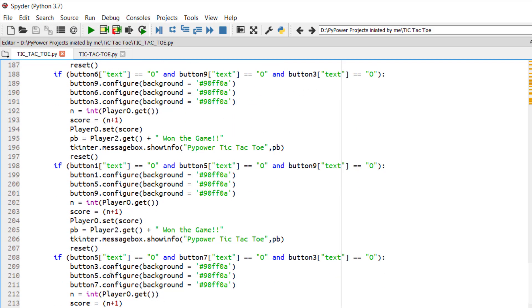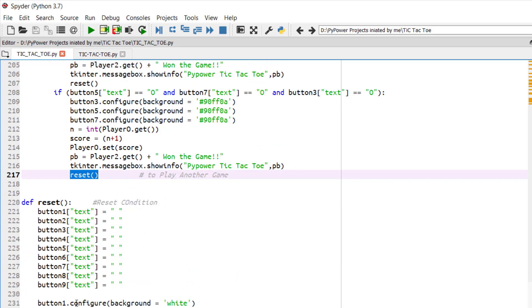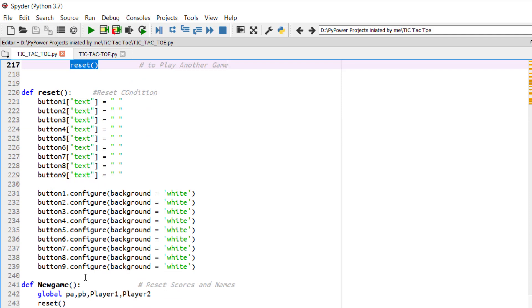So after every win condition, we have just reset the score, we have reset the 3 cross 3 board. And now once you are satisfied with playing the game, now you want to play the new game.